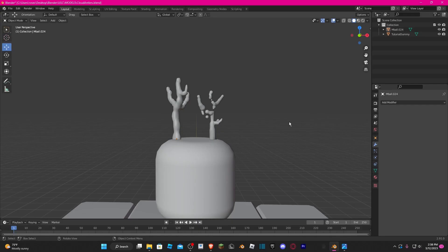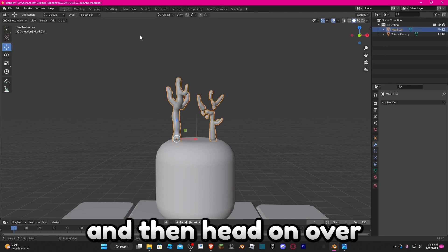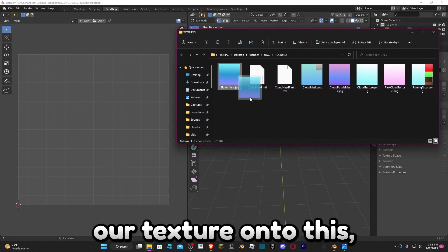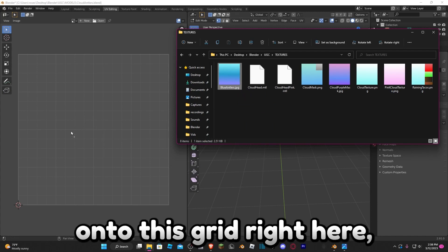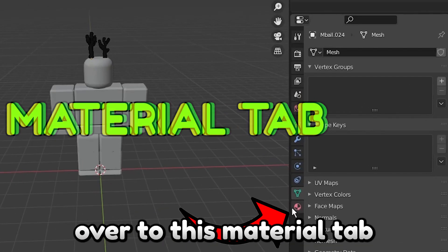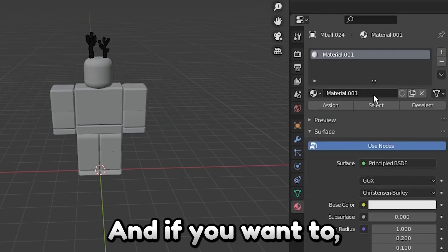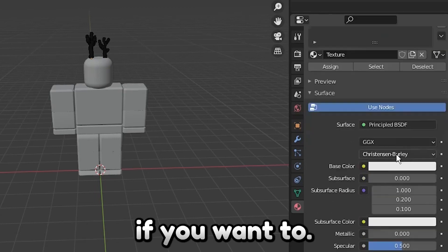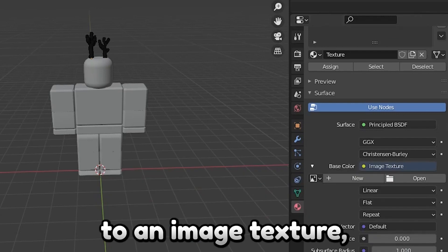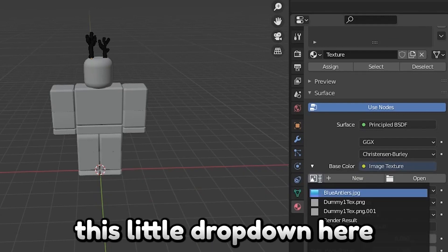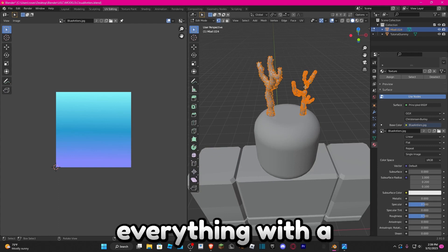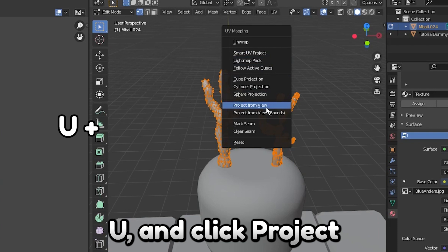Back in Blender, select the antlers and head over to the UV Editing tab. Open up your files and drag your texture onto the grid, then close the file browser. Now select the antlers, go to the Material tab, click New — you can name it if you want, it doesn't really matter. Go down to where it says Base Color, click the yellow dot, set it to Image Texture, then click the dropdown and select the texture image we just imported.